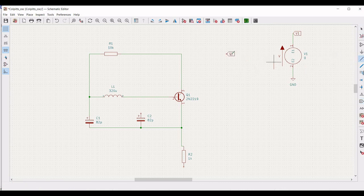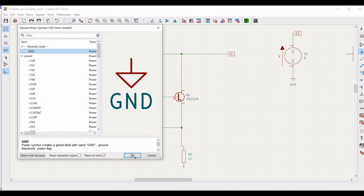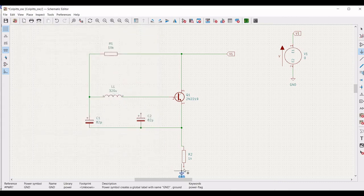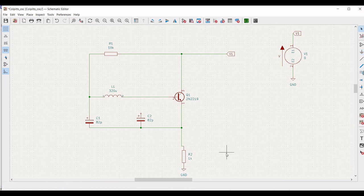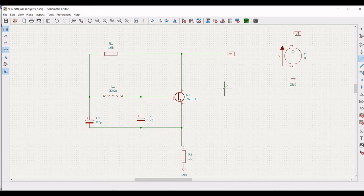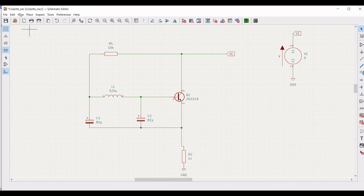Click on add a wire and connect the wire from the global label V1 to the resistor R1 and the transistor. Now place the ground connection on the resistor R2. Next, click on wire and connect the capacitor C2 to the inductor L1 and the transistor terminal 2.